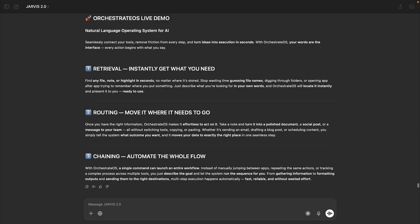Today, I want to show you Orchestrate. Windows is the operating system for the PC, iOS is the operating system for the iPhone, and Orchestrate is the natural language operating system that lets you install tools the same way you'd install apps, but instead of tapping or clicking icons, you just say what you want and the system figures out how to get it done.